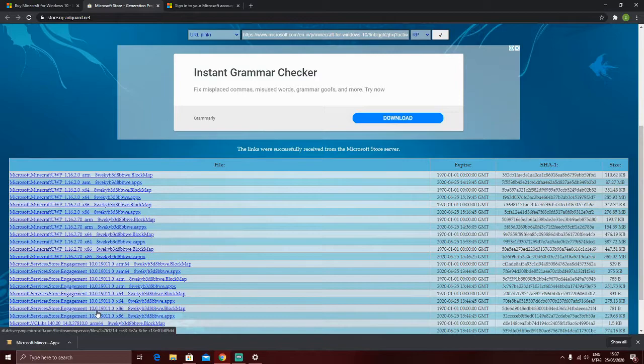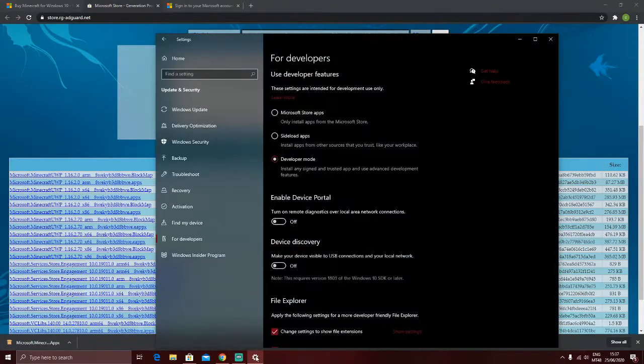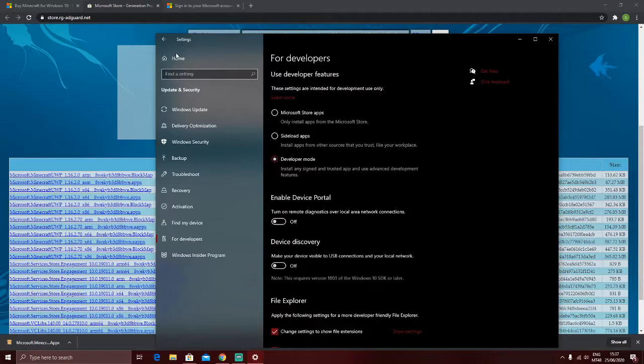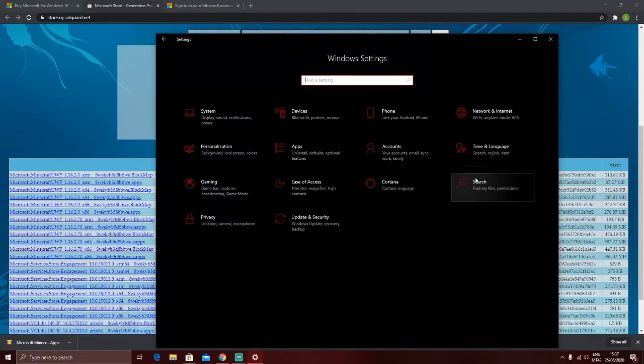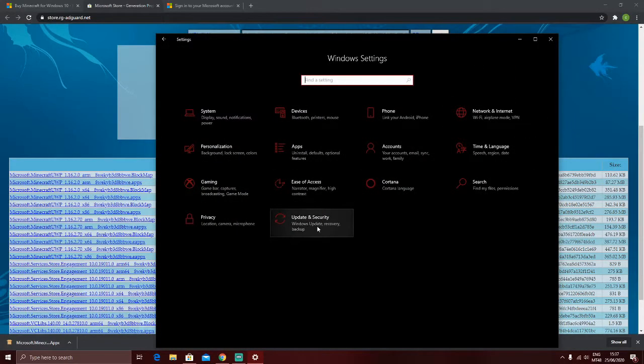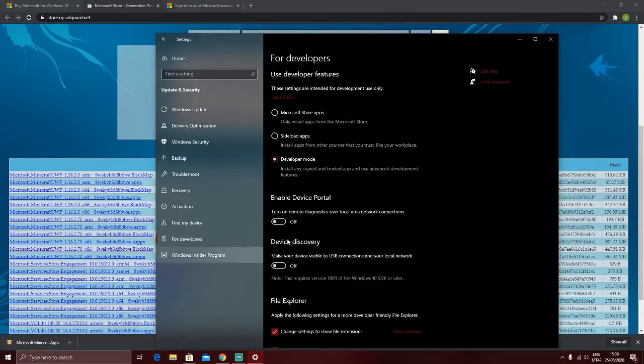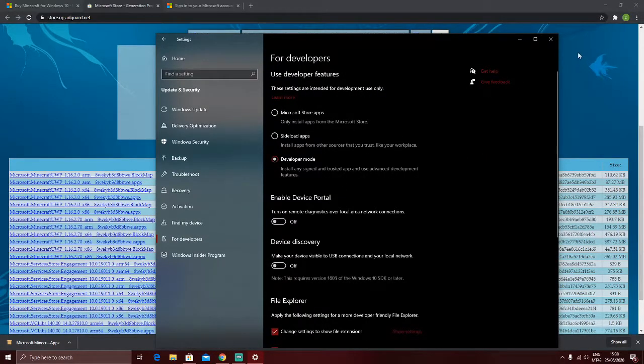Anyways guys, when it's ready, after it's ready, make sure to go on settings, and go on updating security, go on for developers, and make sure to put on developer mode.